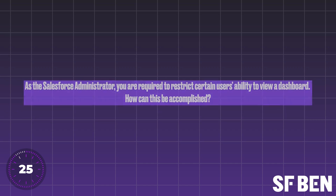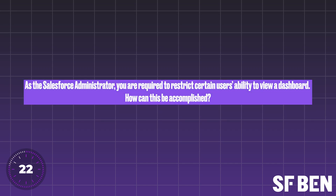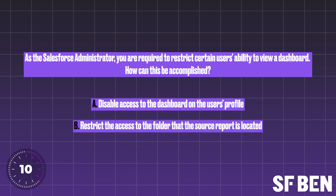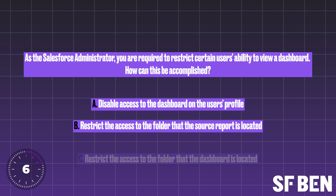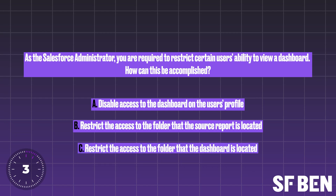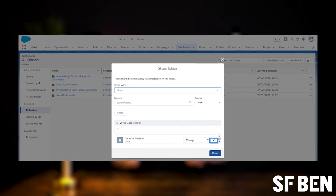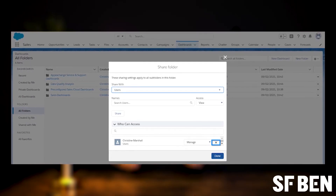Question four. As the Salesforce administrator, you are required to restrict certain users' ability to view a dashboard. How can this be accomplished? A: Disable access to the dashboard on the user's profile. B: Restrict the access to the folder that the source report is located. C: Restrict the access to the folder that the dashboard is located. D: Create a sharing rule to restrict the access. The correct answer here is C. Access to reports and dashboards is controlled by folder access. To prevent a user from viewing a specific dashboard, you will need to remove their access to the dashboard folder.